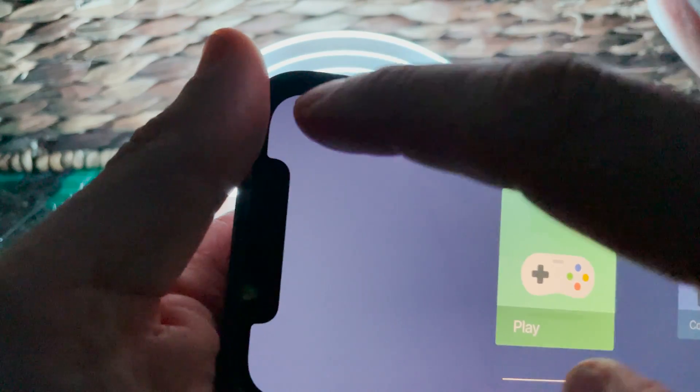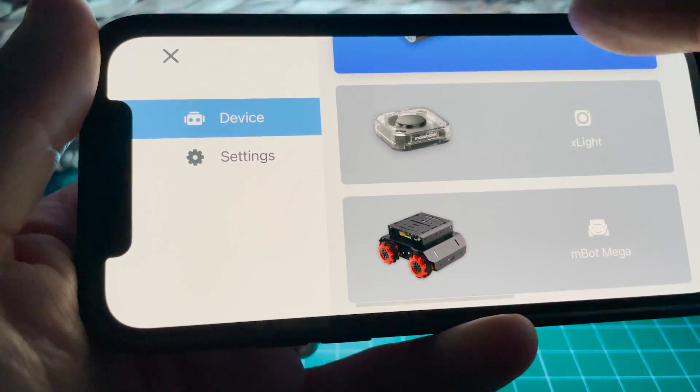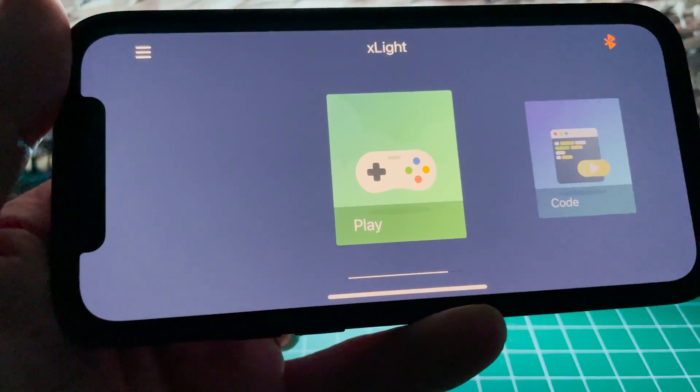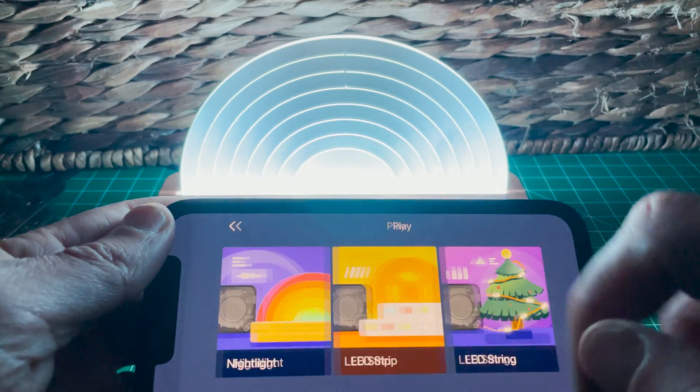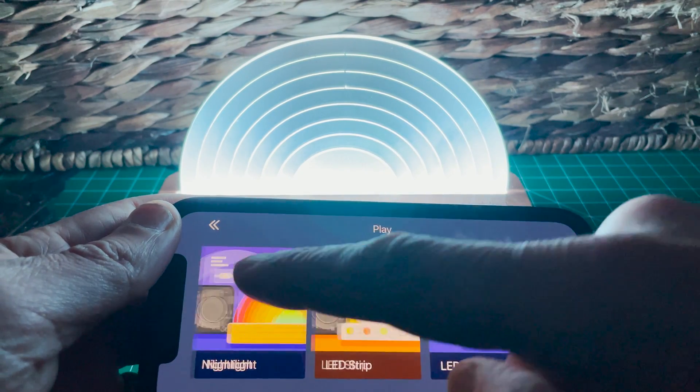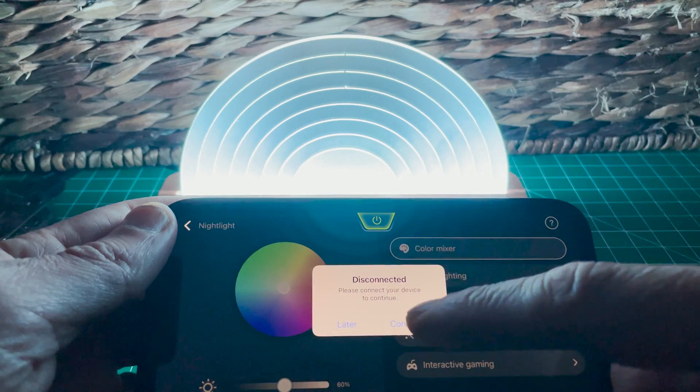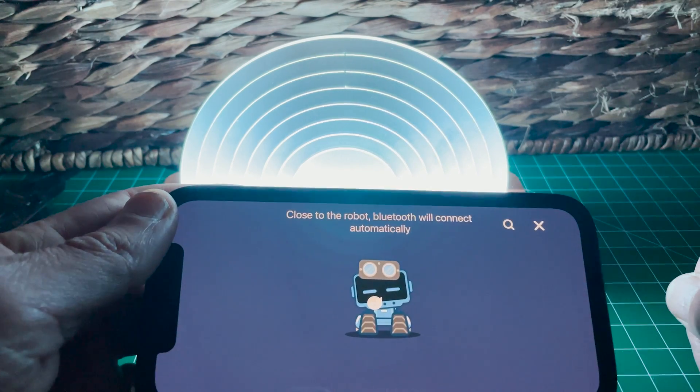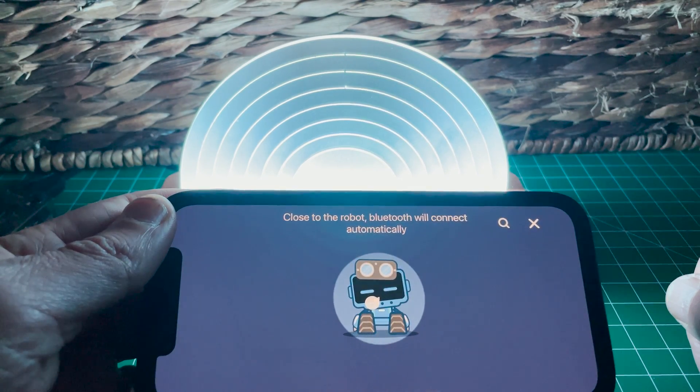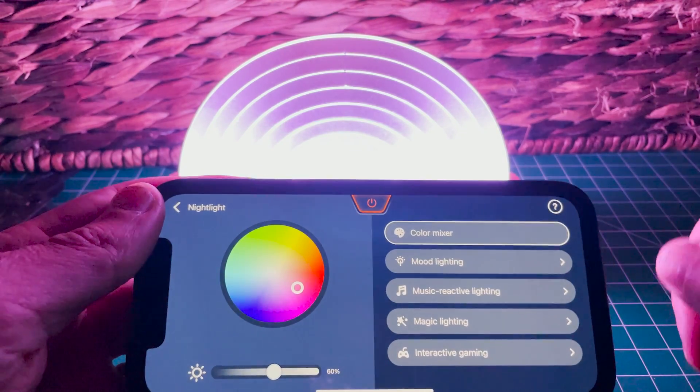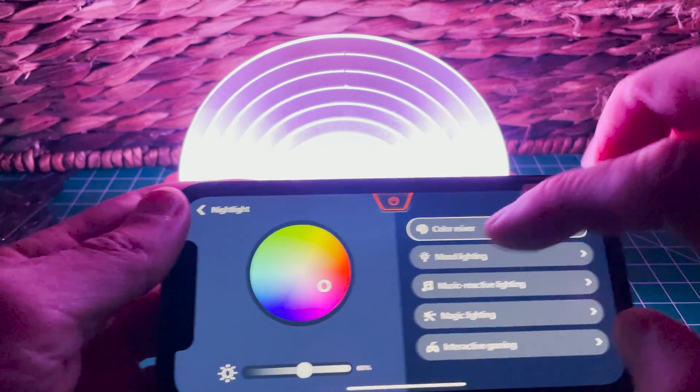And this is the app that you can download either on the Google or the Apple Play Store. And you just select X light. And then it's going to allow you to select which different tool you want to work with. So which LED strip do you want to work with or the LED lights. And also the base for the night light.